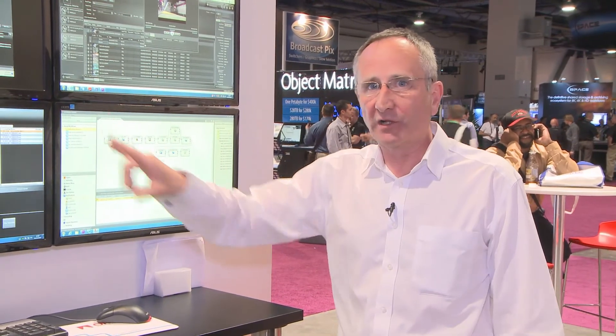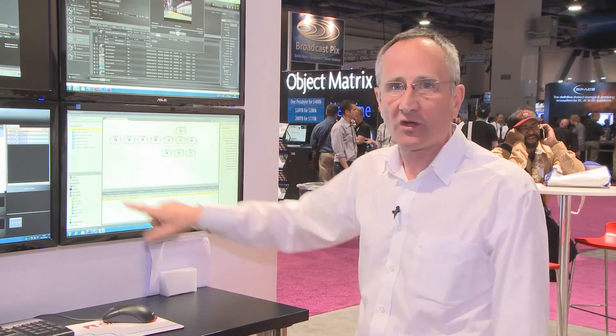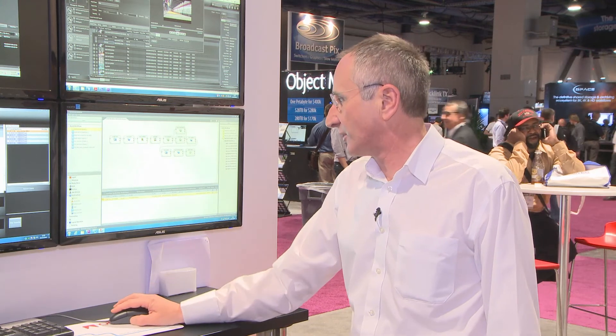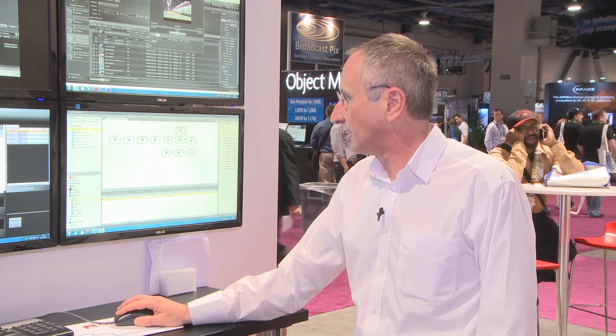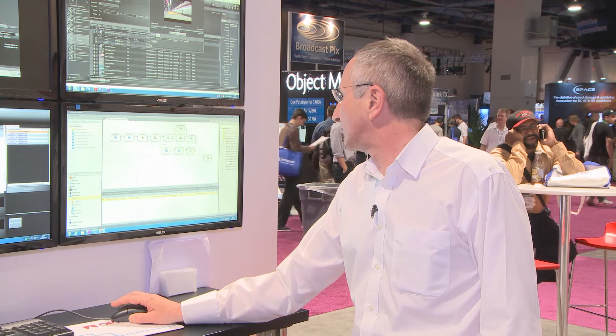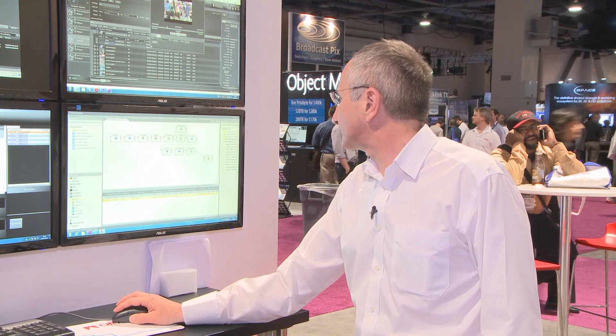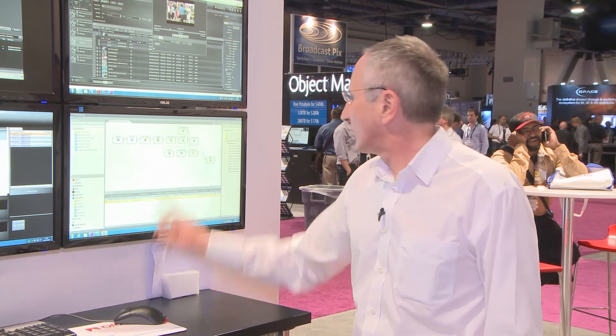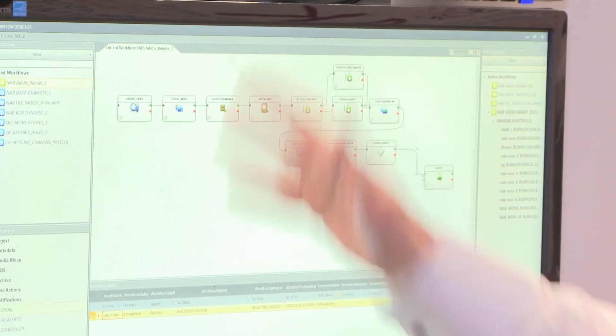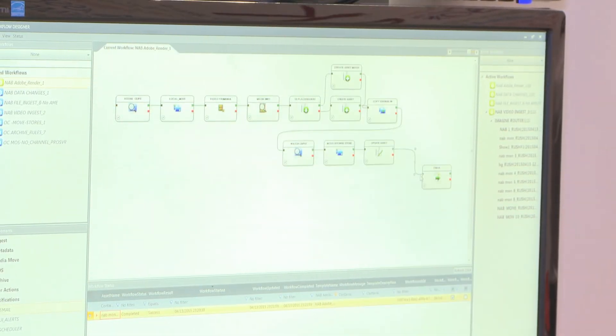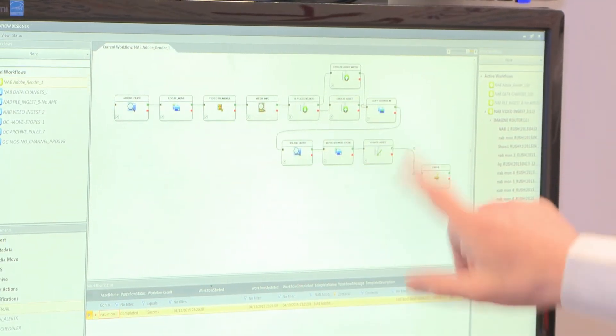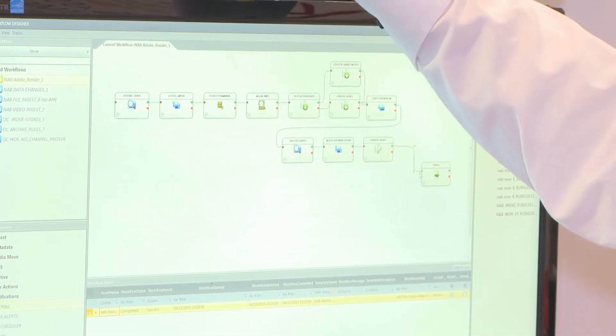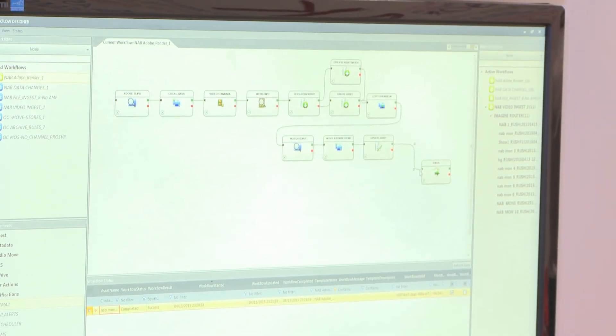What we can also build into the workflow is notifications. I could put in here that I want an email to go out when that asset arrives. The news editor of the day or the production controller of the day gets an email. They can go to their web GUI and they can view the clip.